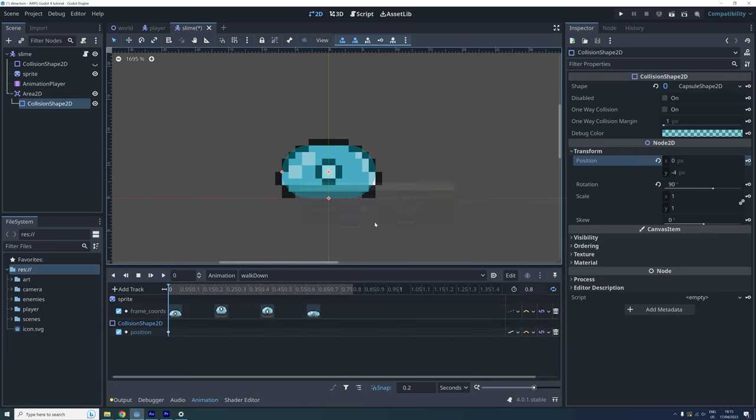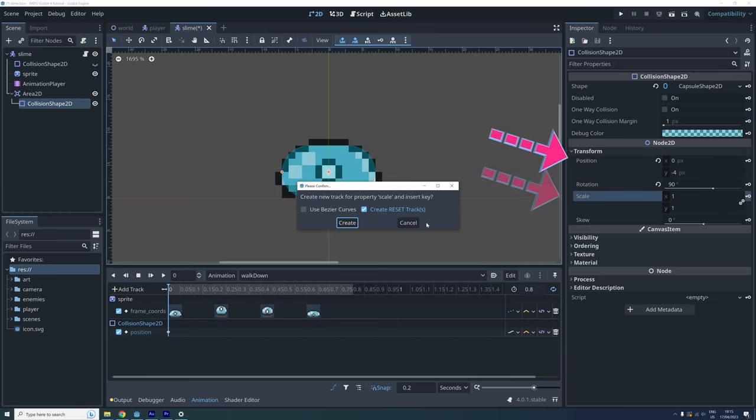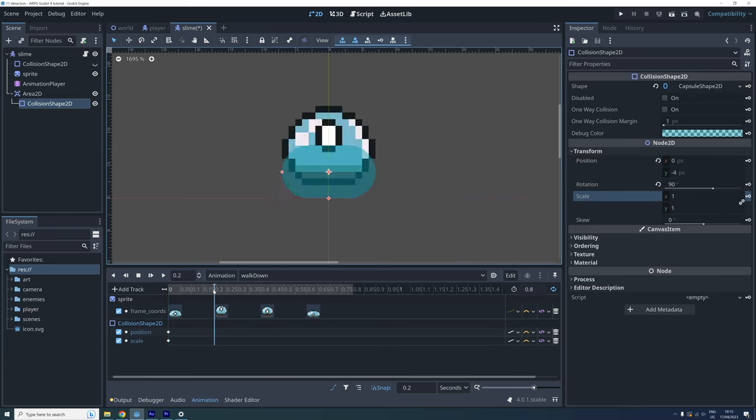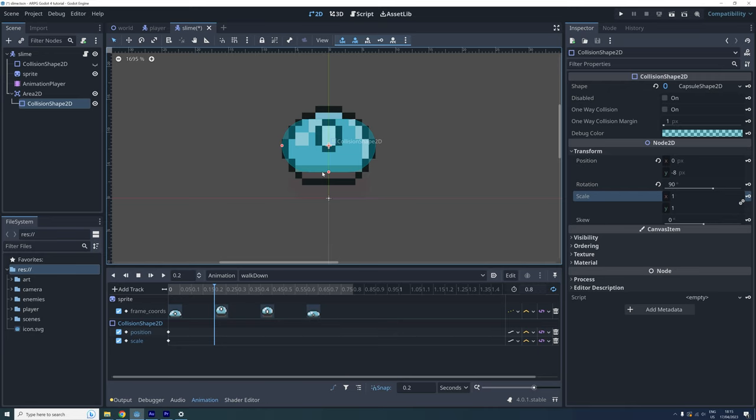For this animation we need to lock both the position and the scale. Okay, now go to the next frame. Here we move the collision shape up and then I also think we should make it a bit taller here.